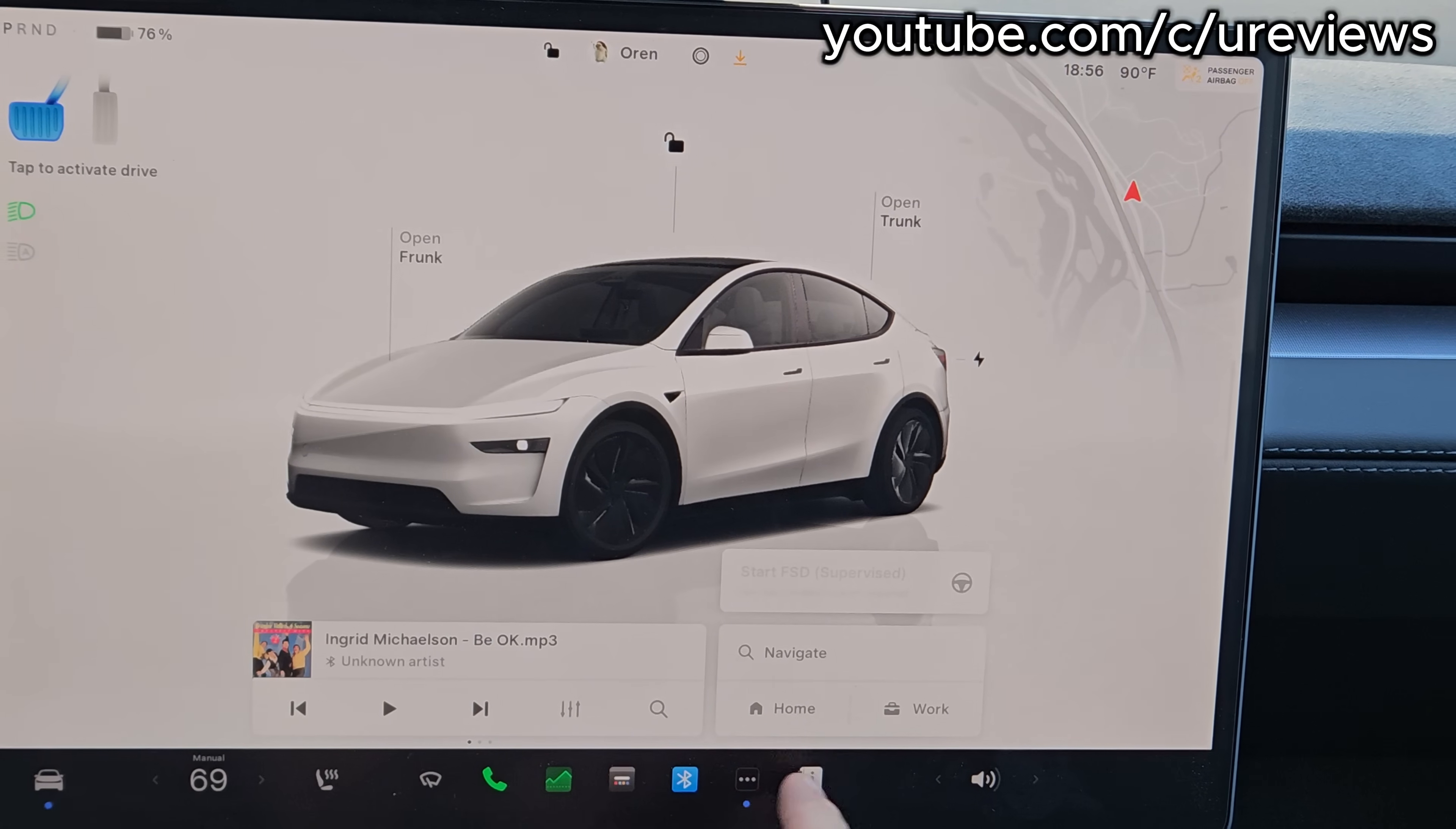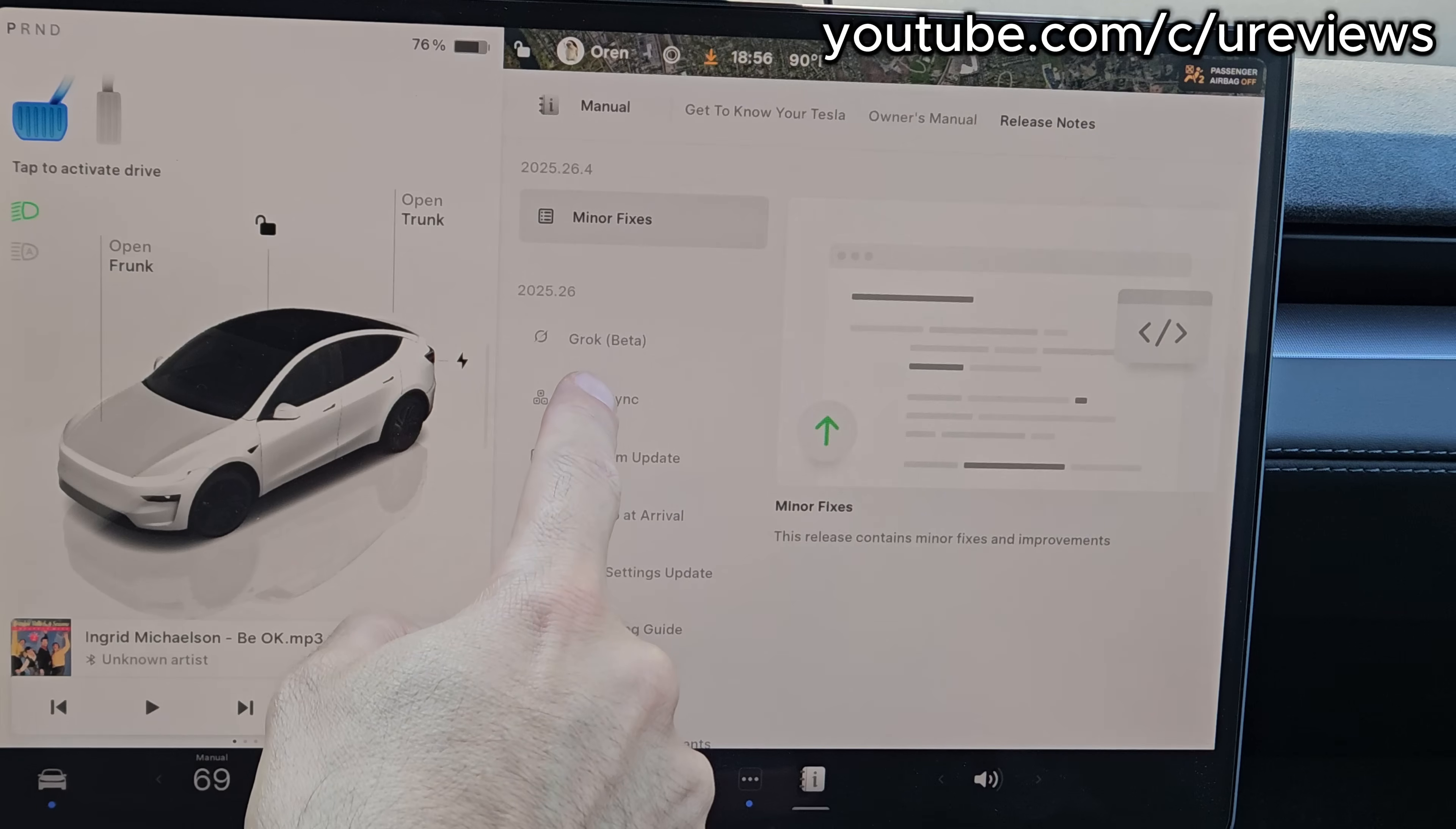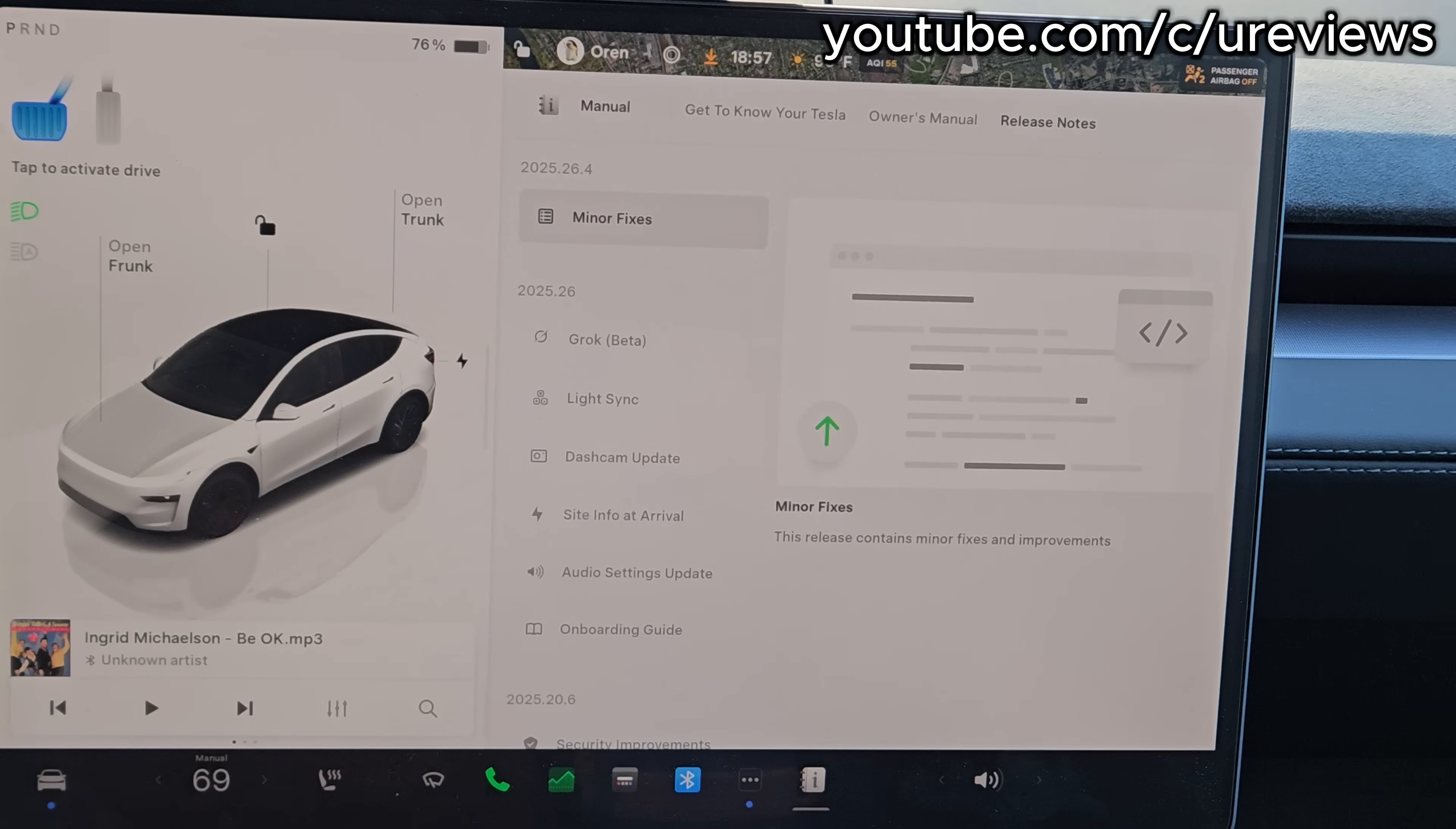How exciting is this! I just got the update that has Grok in it. If we look here, there's already four minor fixes, but this would have Grok, Lightsync, dash cam update site, and arrival audio settings, which is really nice where you can have presets for your equalizer. They also changed the onboarding guide, but in this video we're going to focus on Grok.